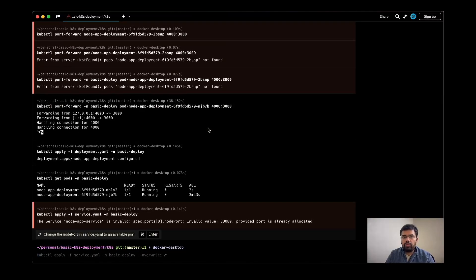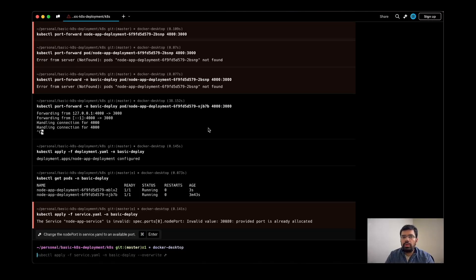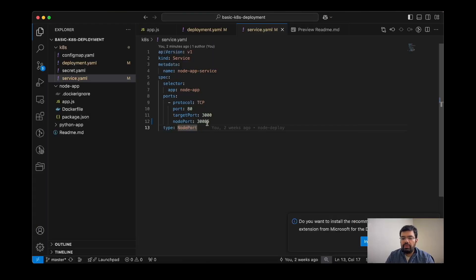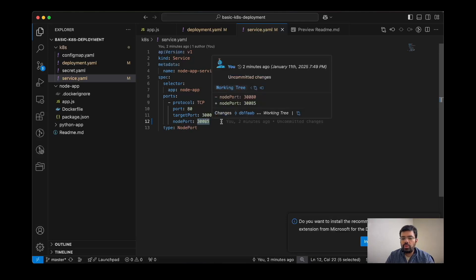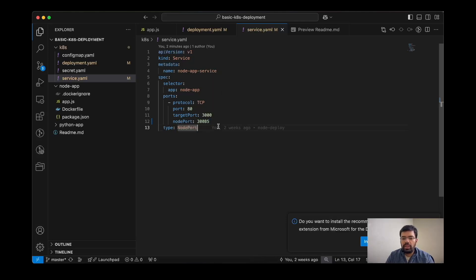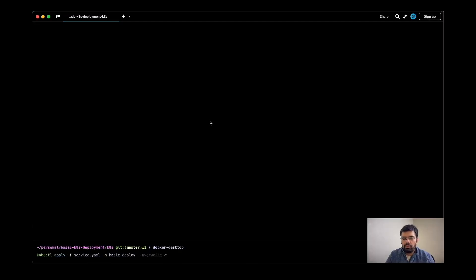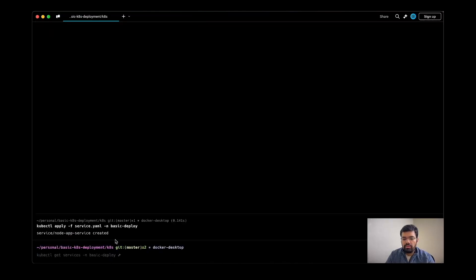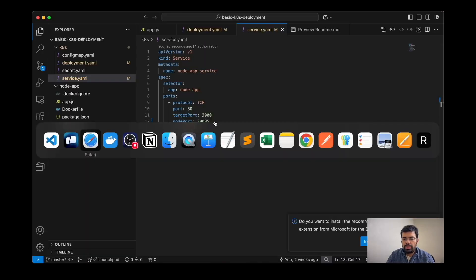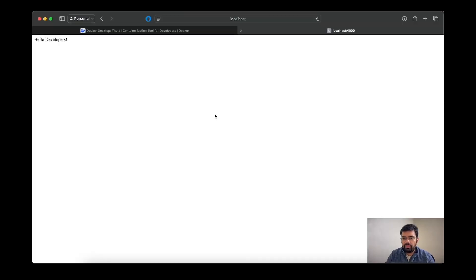This issue of node port happens because I was already using the port. I will try to clear the port later on. I have changed the node port to 30085 and now we can try to connect. Now we will apply the service resource. The service resource is created. Now let's check out the service.